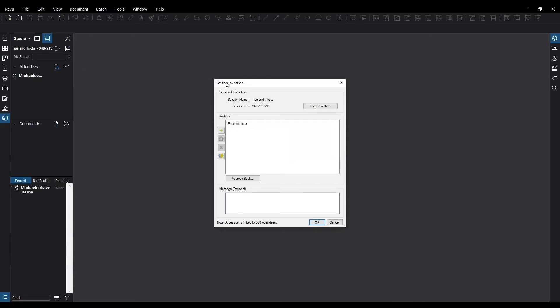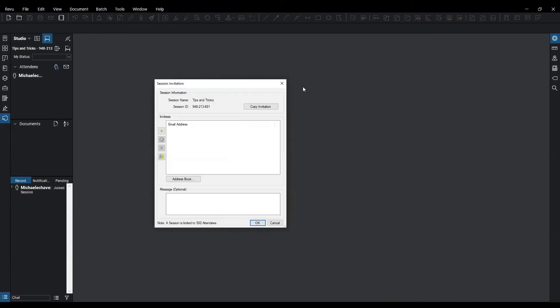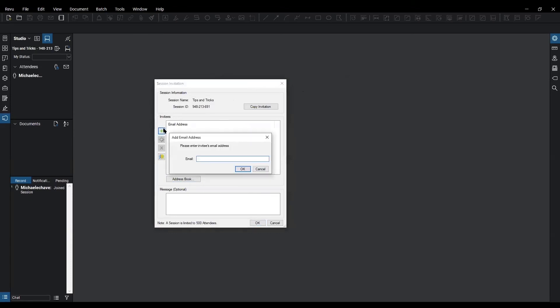Your session invitation box is going to populate showing you the session name and ID. You can copy this invitation and send it out or you have the invitees area right below. You can hit the add symbol here and invite attendees by email or if you have an email address set up like I do with Outlook.